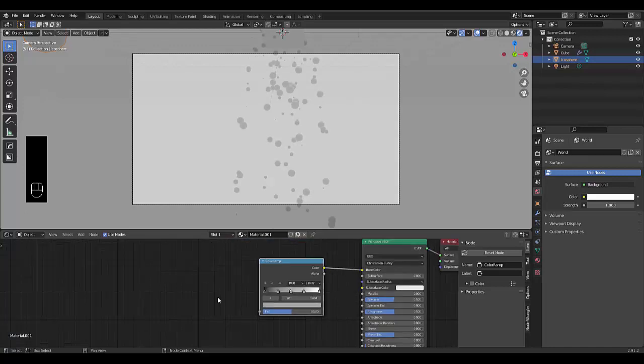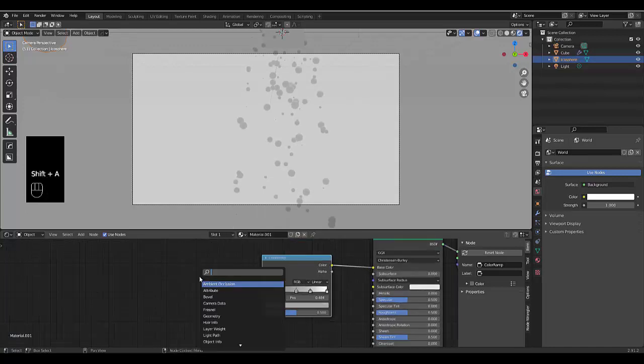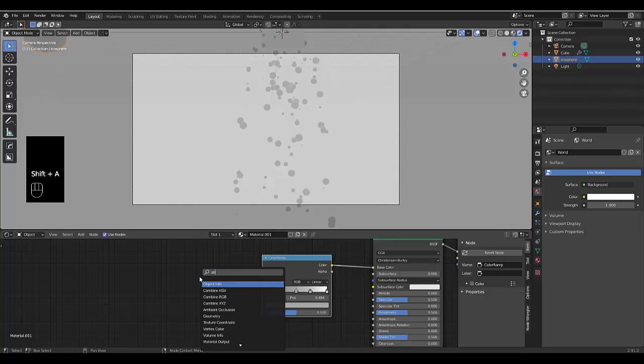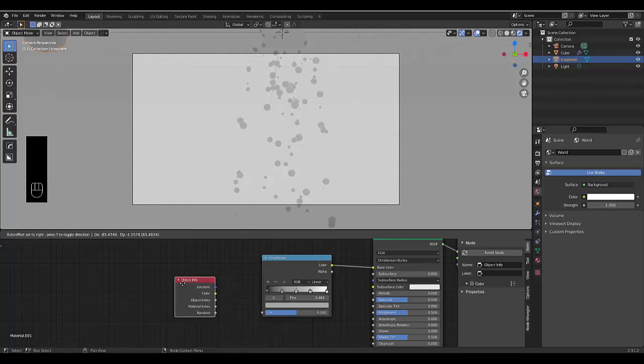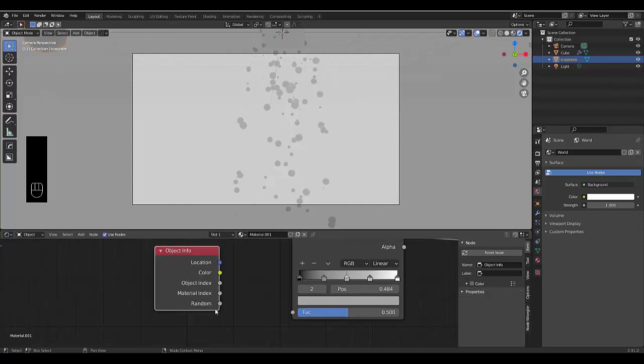We have to also add one more thing. Shift A in the search, type in object and select object info. All you need to do is connect your random to the factor.